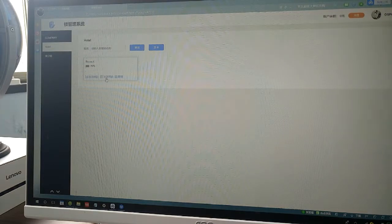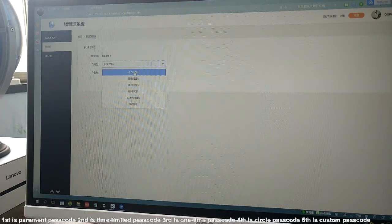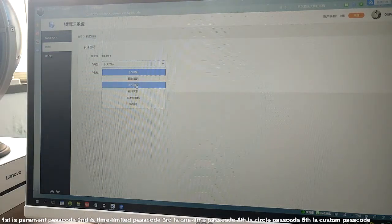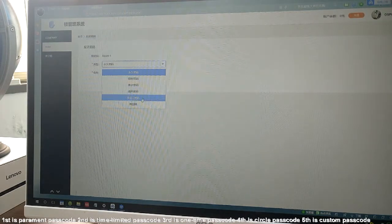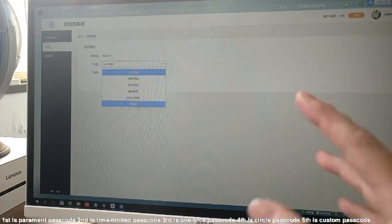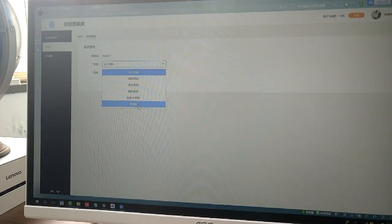The second option is send passcode. The types are: permanent passcode, limited passcode, one-time passcode, circle passcode, custom passcode, and clear passcode. The clear passcode means that if you input this passcode on the lock, all the previous passcodes will be cleared from the lock.